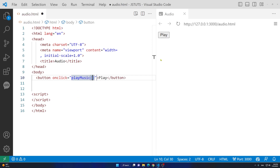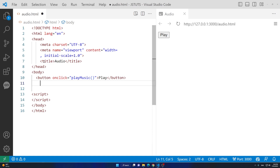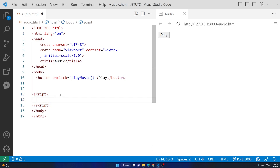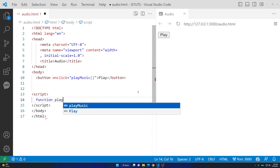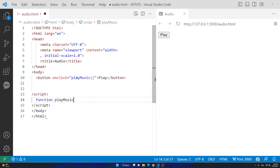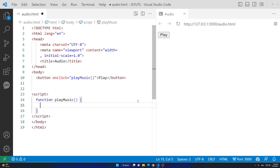Followed by two parentheses. Inside the script tag at the end of the body tag I have added my script, so I'm going to type my JavaScript inside of that tag. I'll start with the word function, then say playMusic, add two parentheses and two curly braces.